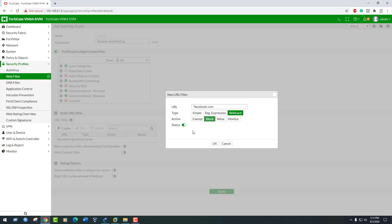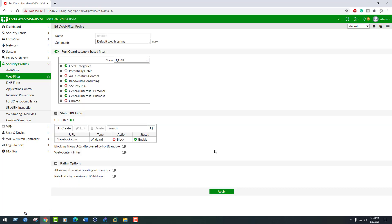By using the asterisk as a wildcard character, this filter will block traffic to any site that ends in facebook.com. Click Apply.